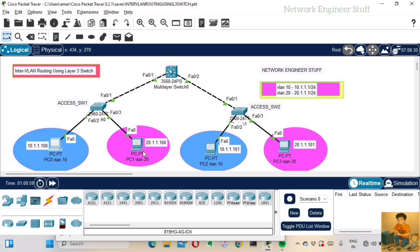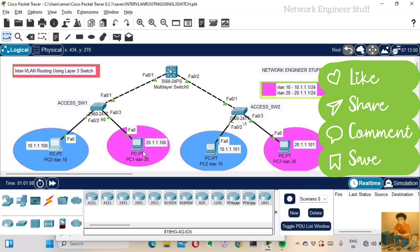We have successfully achieved inter-VLAN routing using a layer 3 switch. If you have any queries or suggestions, drop them in the comments and I'll reply to each one. I'll stop here — catch you in the next video. Keep learning, keep configuring. Thank you!